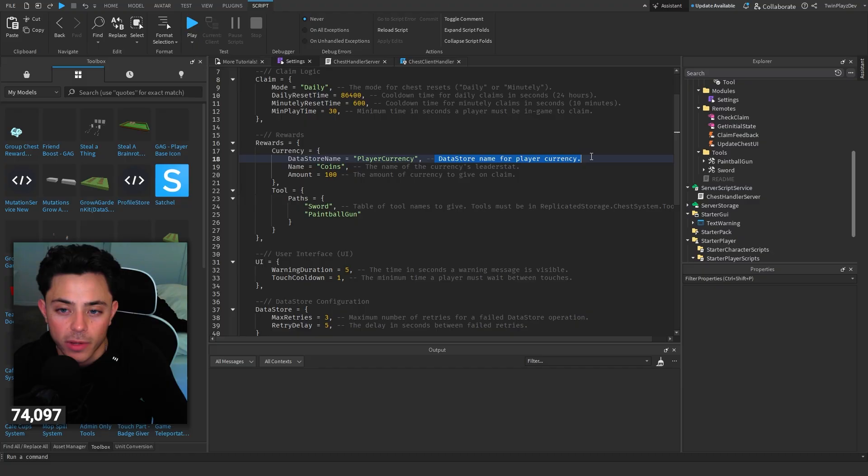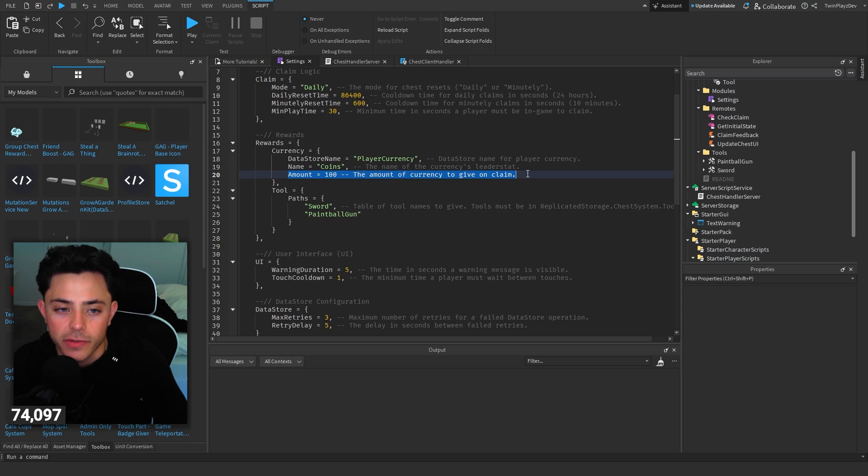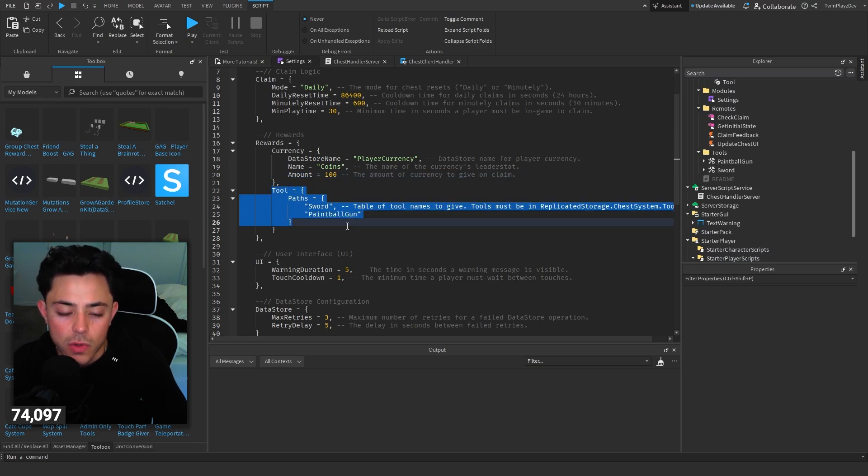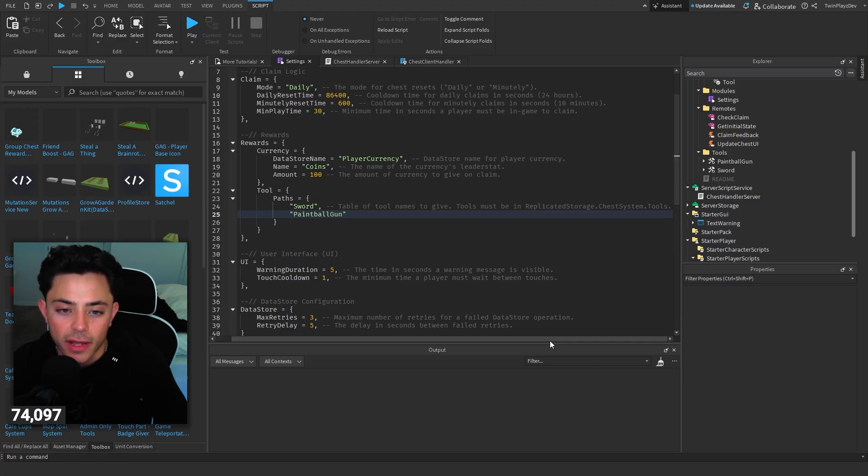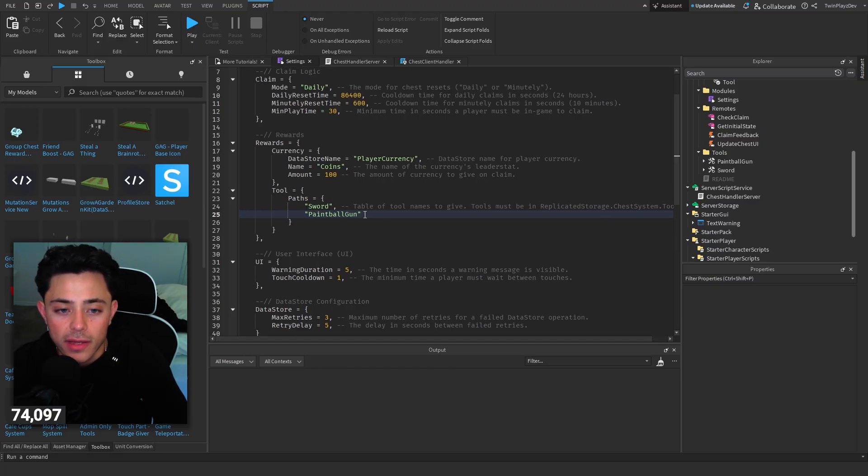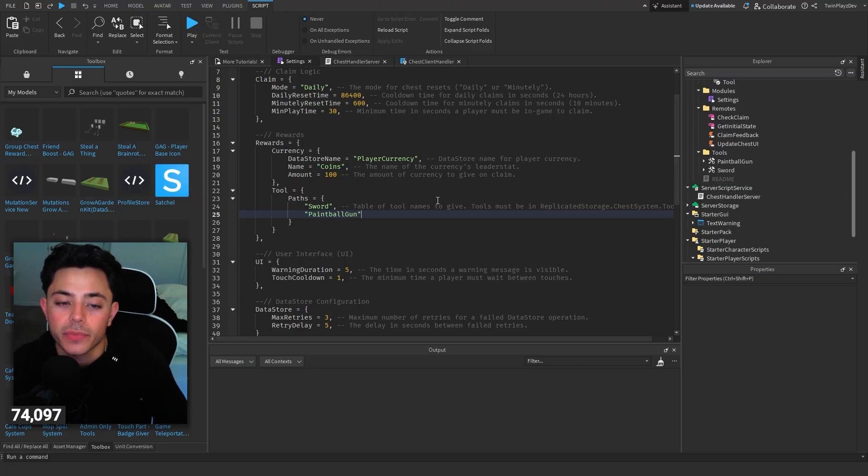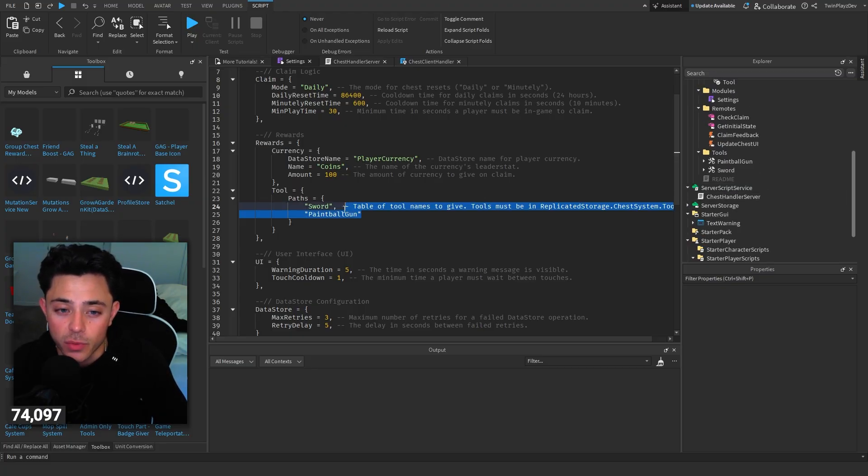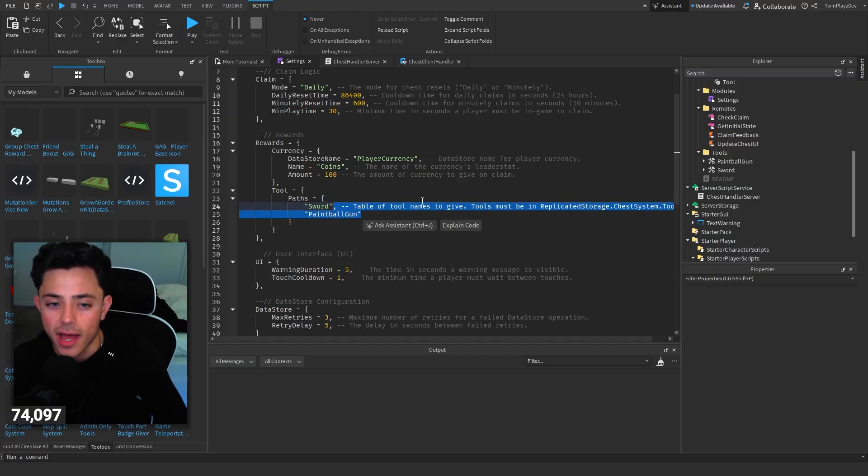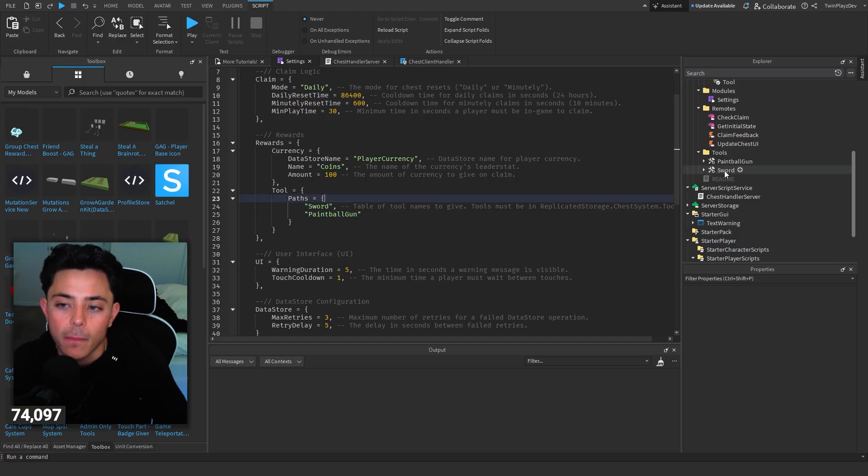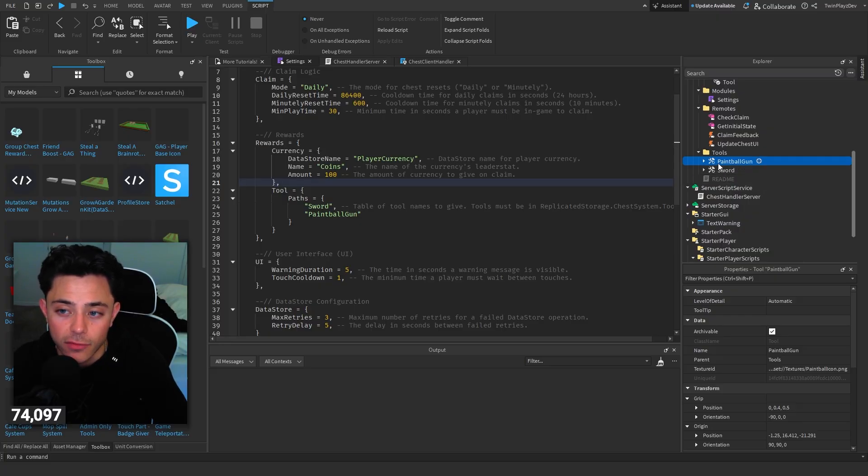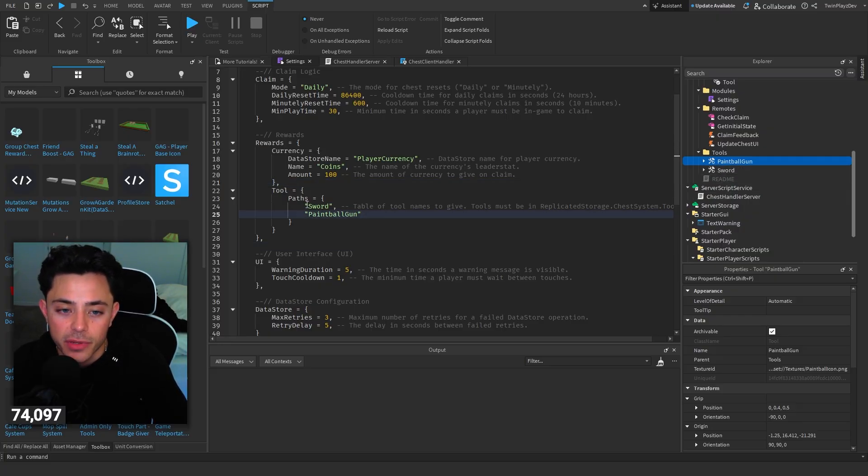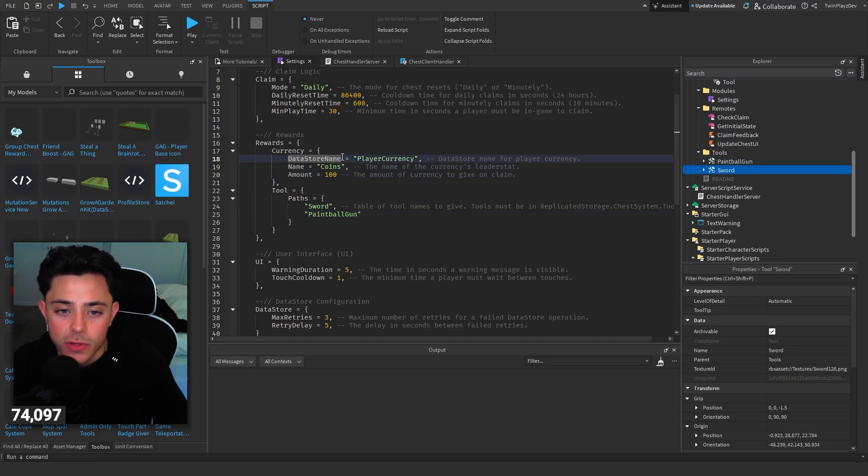Rewards. Data store name for player currency. Name is coins. Name of the currency is later stat. And the amount of currency to give on claim. And then he has this table of tools. So this is tools must be right okay sorry yeah. So he did a table of tools so you can give people tools as well if you'd like. You could do just one if you want. So if you want to do just one just delete this and you should be able to do that.